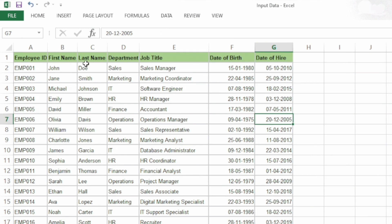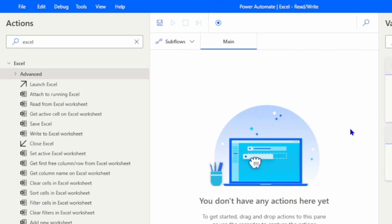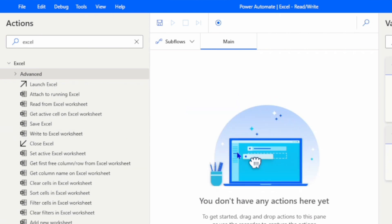Our Excel file contains data of some employees — Employee ID, First Name, Last Name, Department, Job Title, Date of Birth, and Date of Hire. First we are going to read this data. In a previous video we covered data table manipulation — please watch that, because when we read Excel data we get it as a data table, so you should be aware of that concept.